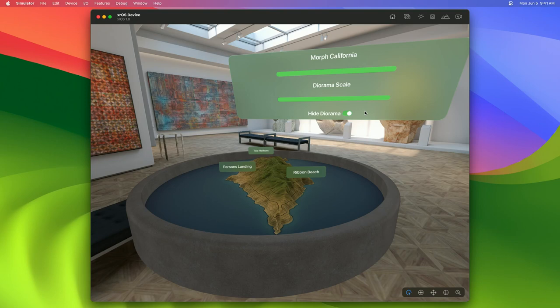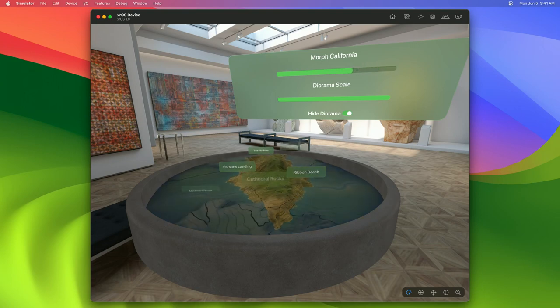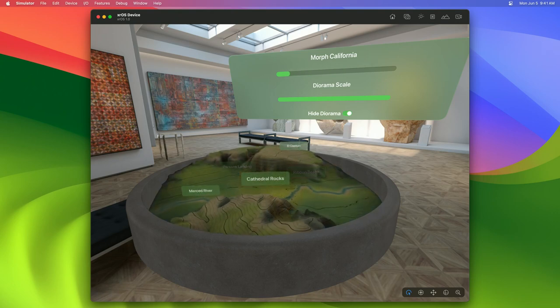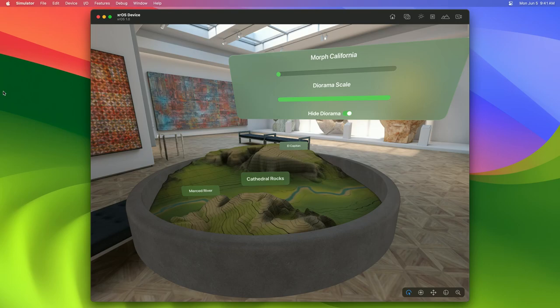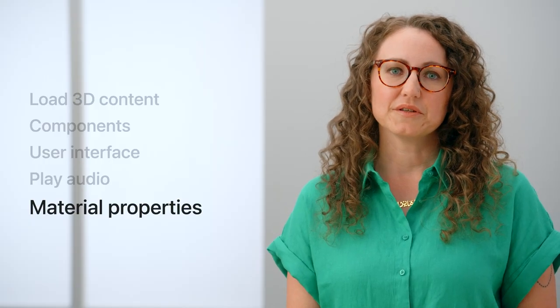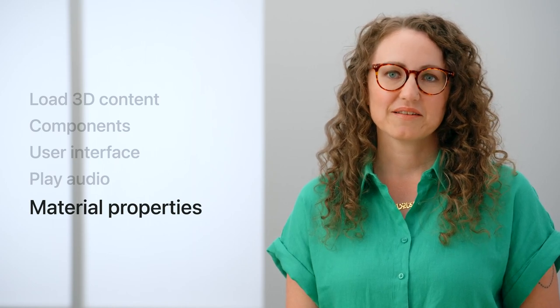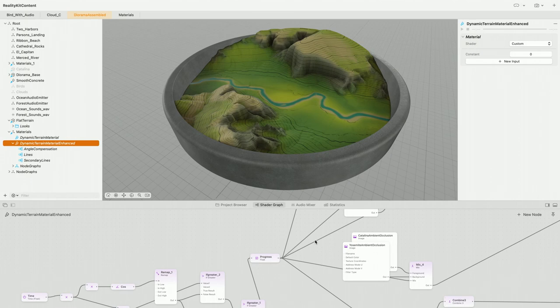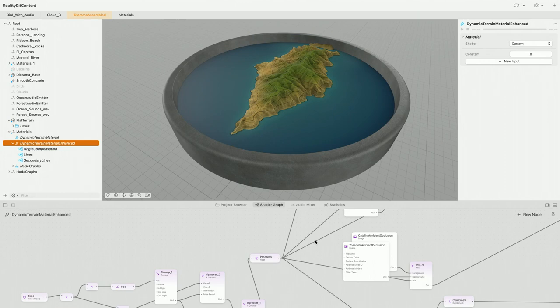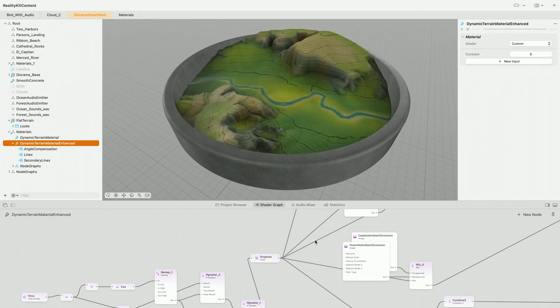Here's the ocean sound playing in our app. The slider in our app morphs between our two different terrain maps, Yosemite and Catalina Island. Now that we've introduced audio into our scene, we're going to crossfade between two audio sources. We add a forest audio emitter the same way we added our ocean emitter entity. We'll take a look at how we're morphing our terrain using the slider and also include audio in this transition. We'll use a property from our shader graph material to morph between the two terrains.